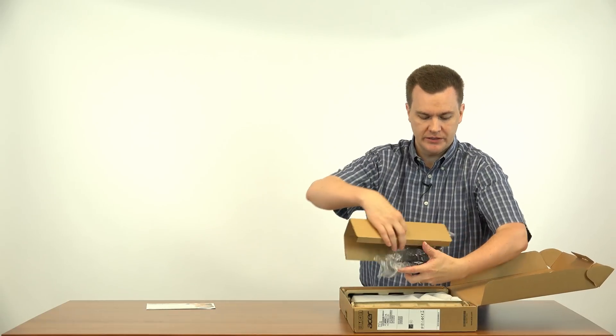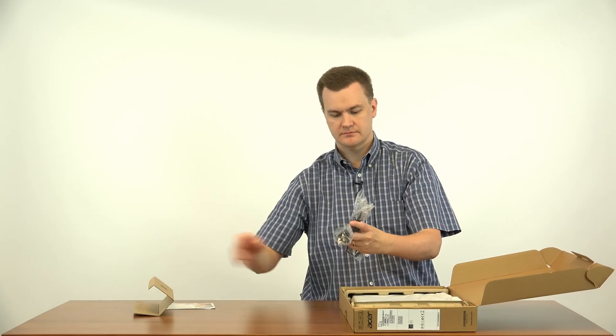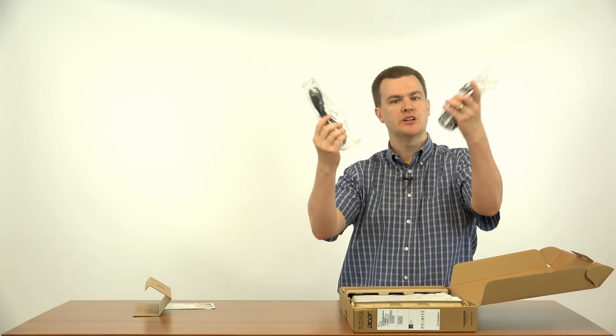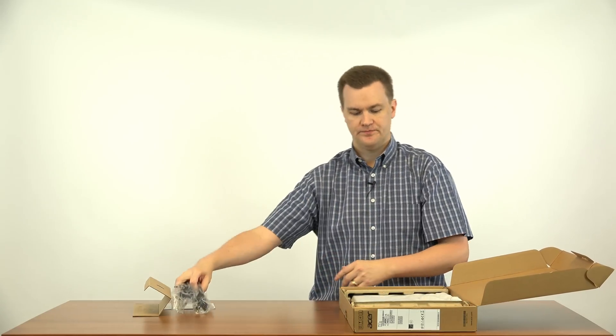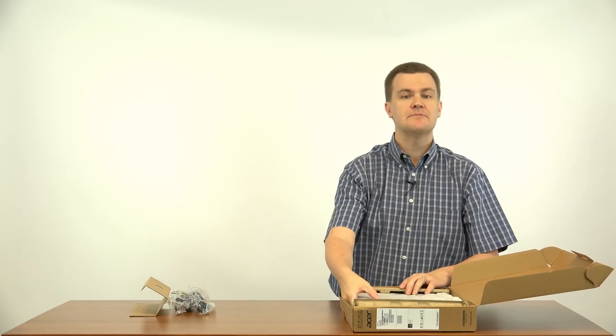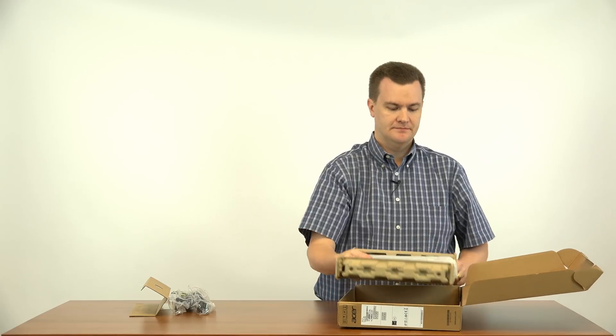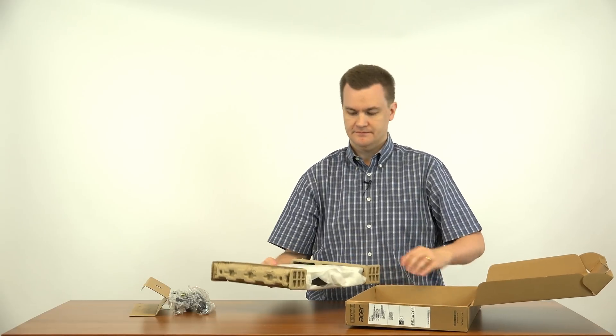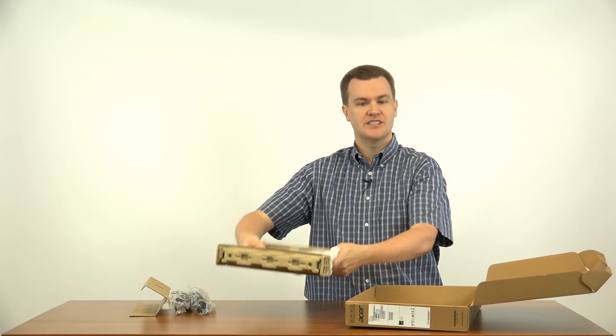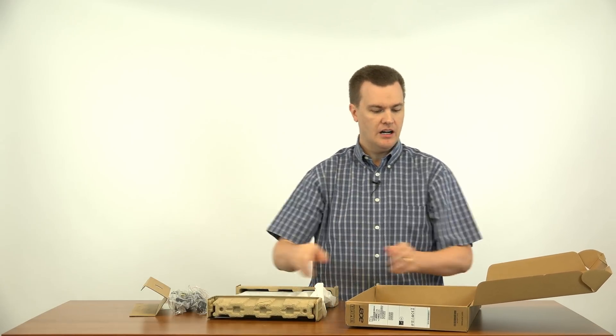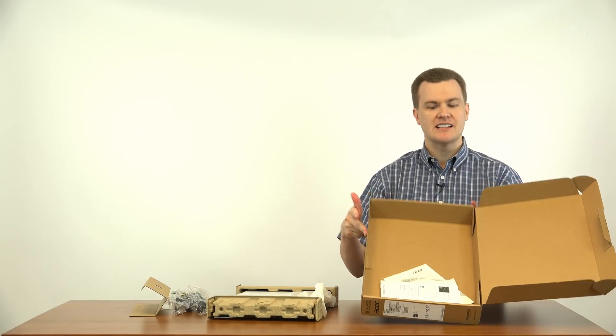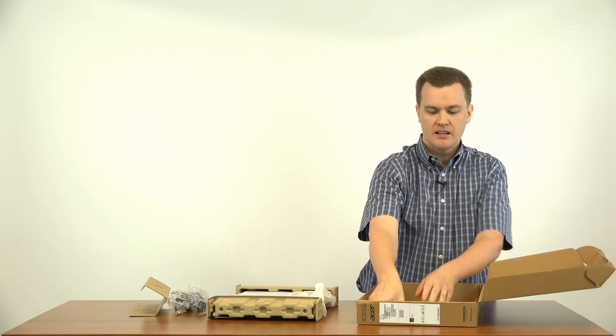Power cord? Pretty standard. And a laptop. Pretty standard. Otherwise, there's not much inside this box.